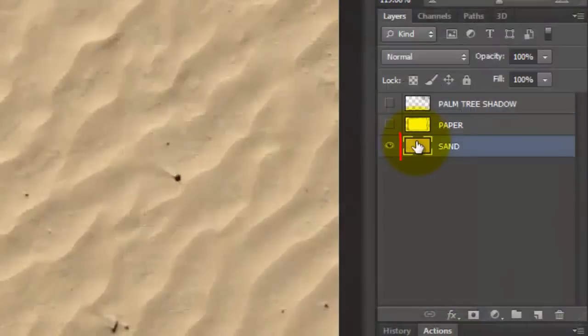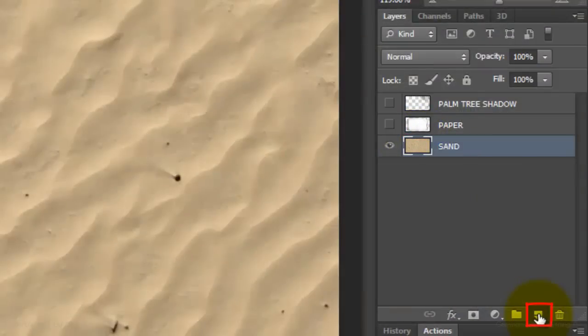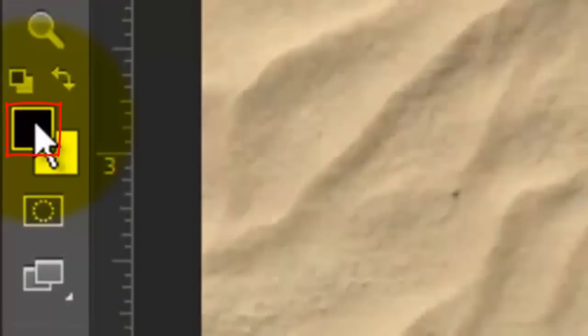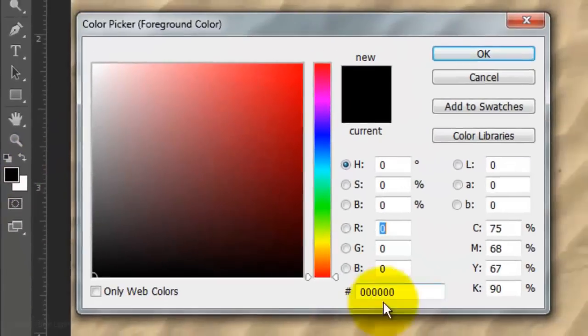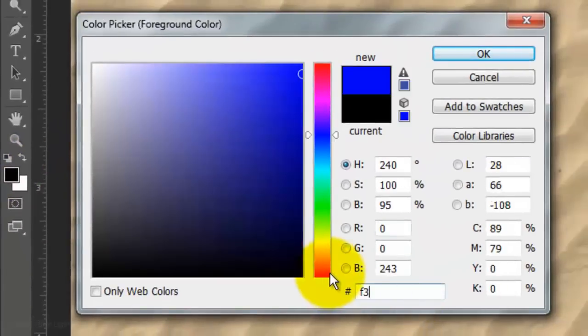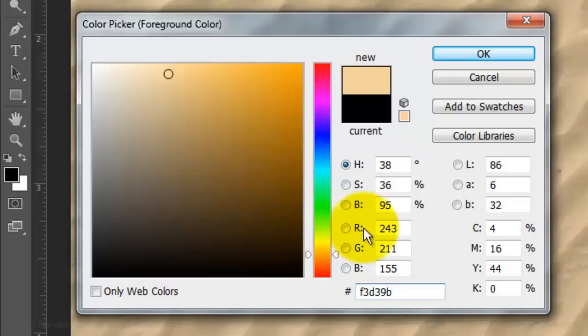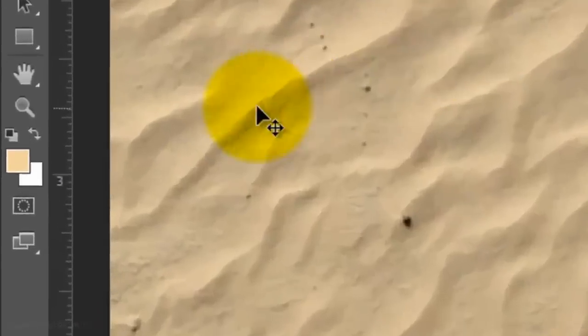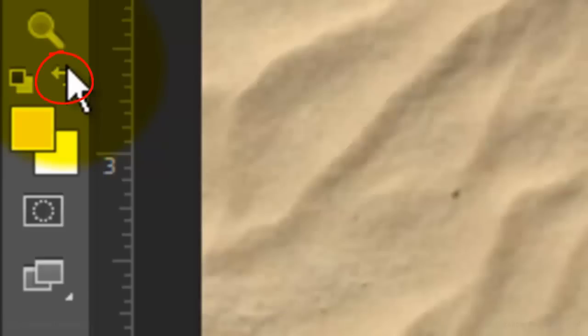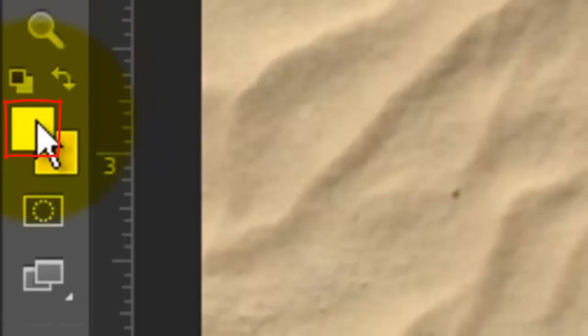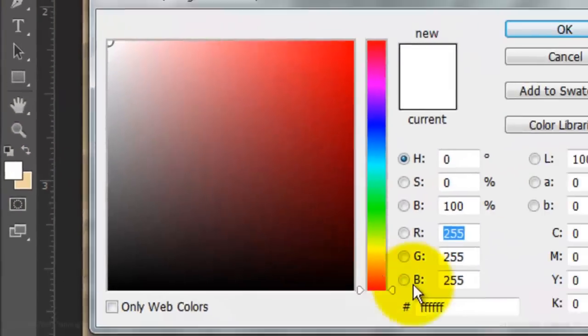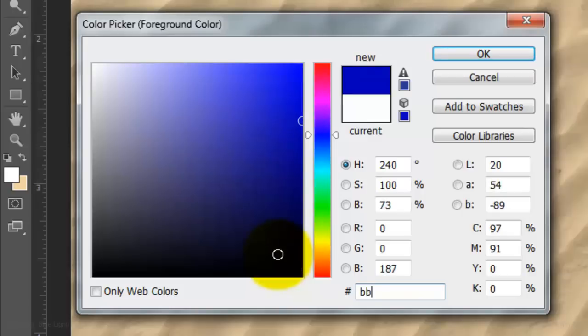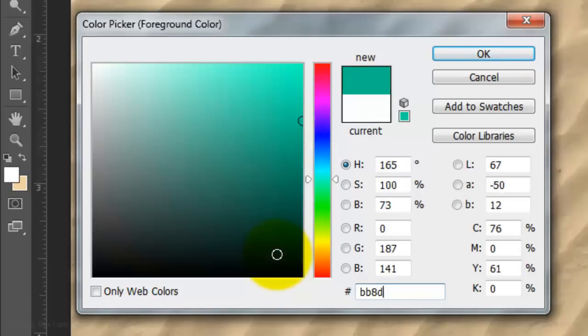Make the sand layer active and click on the New Layer button to make a new layer above it. Click on the foreground color and type in F3D39B. Then, click OK. Invert the colors by clicking on the curved double arrow or by pressing X on your keyboard. Click on the foreground color and this time, type in BB8D3E.